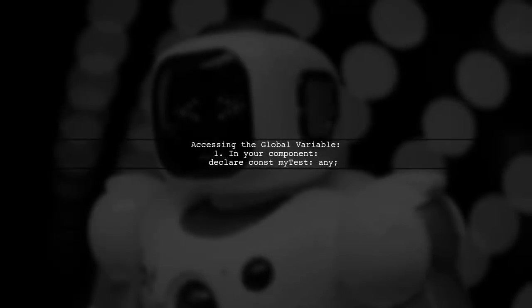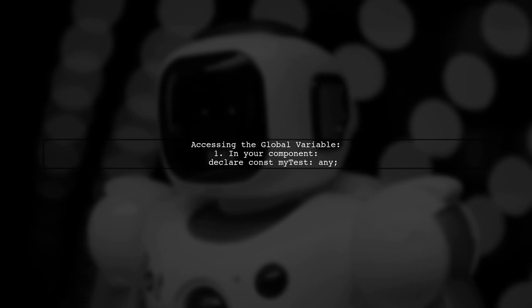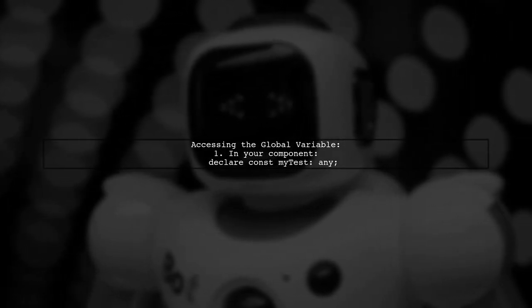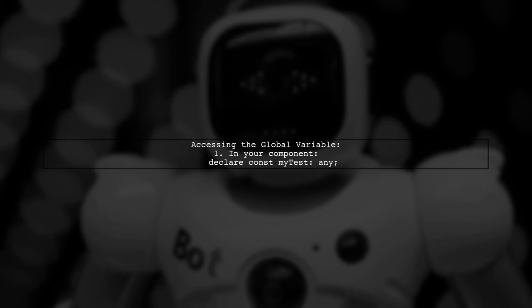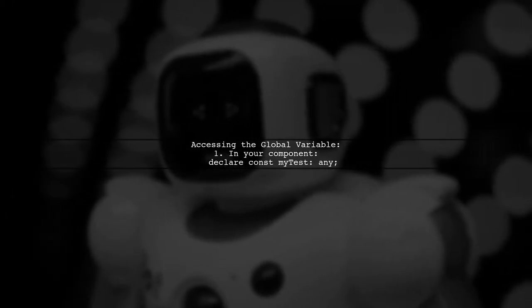To access this global variable in your Angular components, declare it at the top of your component file, after the imports. This allows you to use it throughout your component.